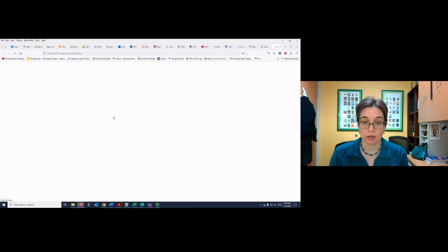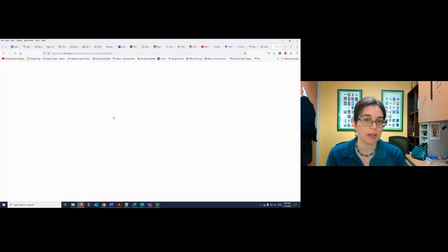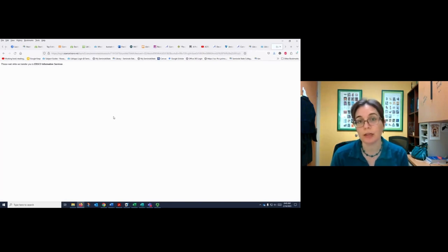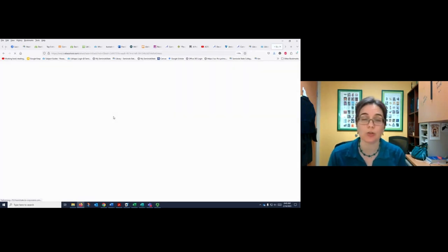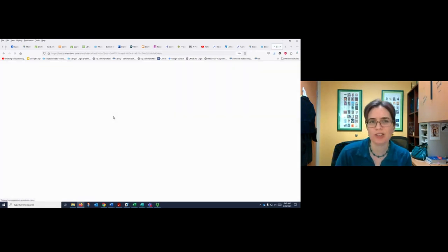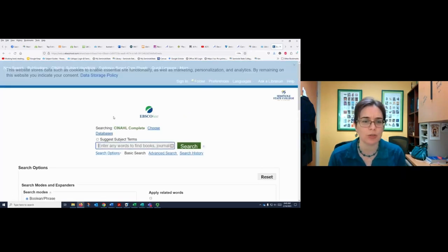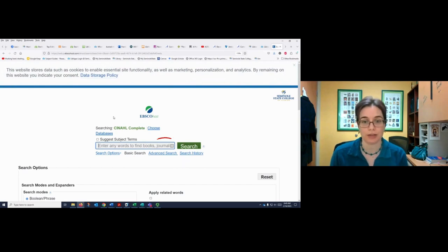When I go into CINAHL I'm actually going to choose advanced search, because when you're doing these kind of detailed searches with date ranges and needing full text, that's definitely the fastest way to go.